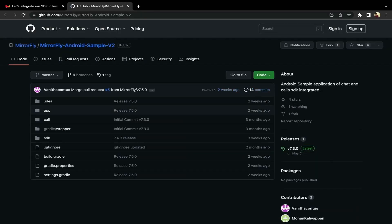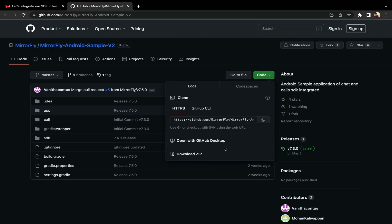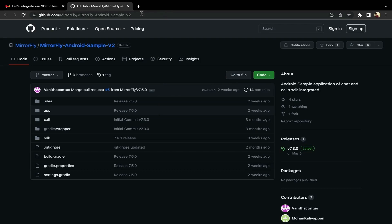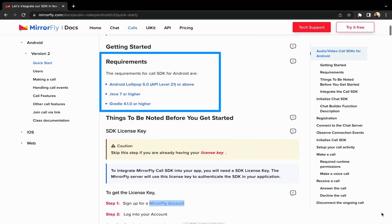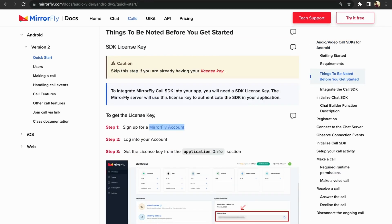You may also use our sample application available in GitHub. If you need to explore more about the real-time chat and call features before you integrate it, then download our sample app. This would be the fastest way to build your application UI with Mirafly Chat SDK. You should also be aware of some basic requirements before you start working on the calls integrations. Before moving into the integration part, you need to know about the SDK license key to initiate calls.